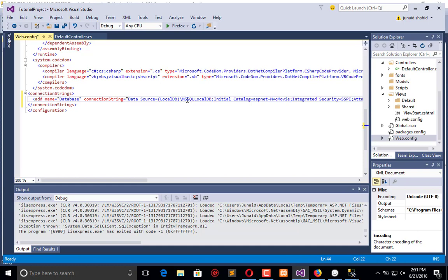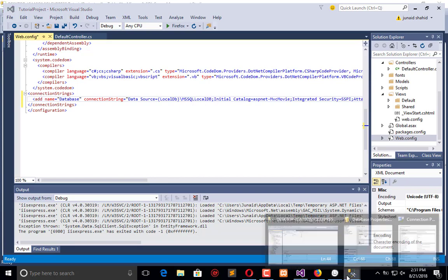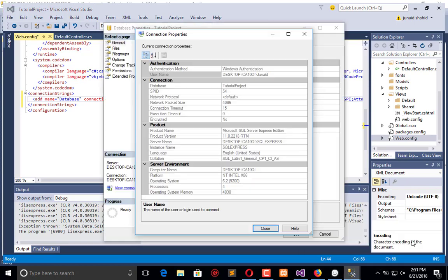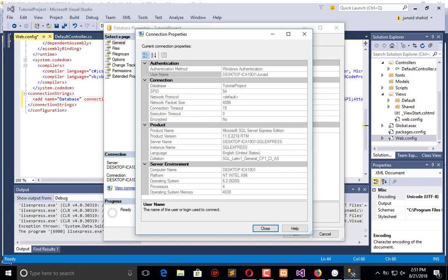Here is local db, so our data source is local db. You can extract the information from here and put that in your connection string, such as what is the name of our database. The database name is this.